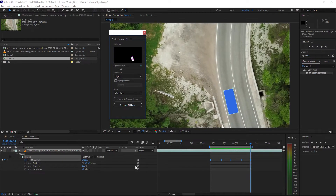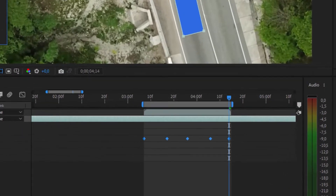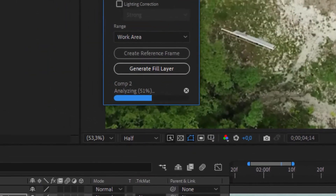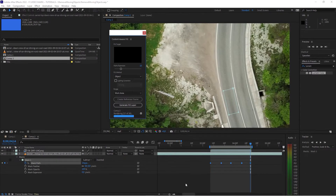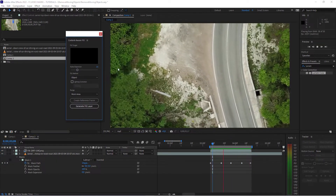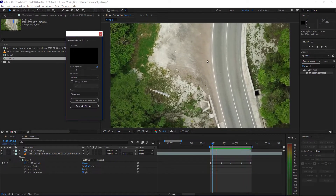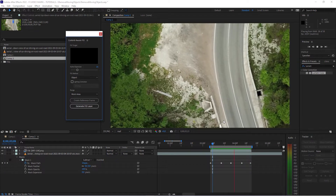When you're done with all this, just click Generate Fill Layer. It will generate a new layer and actually analyze the footage and render the frames. Now when you play this, you remove the car — and it does a pretty good job, this Content-Aware Fill.